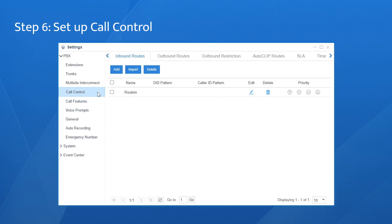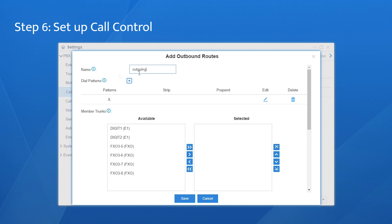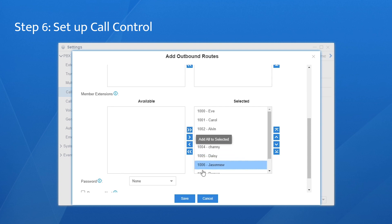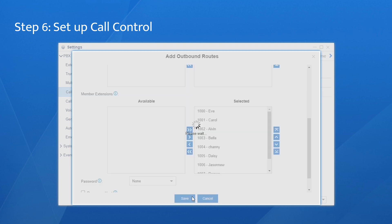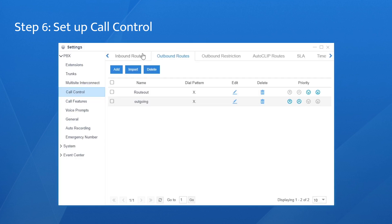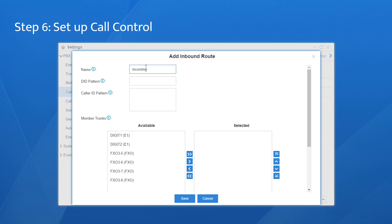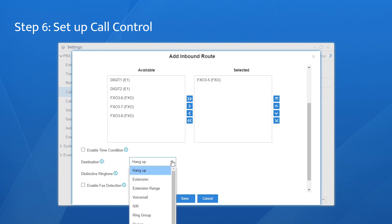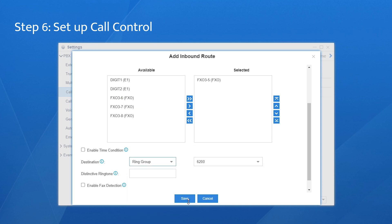Go to call control, create rules for incoming and outgoing calls. In outbound routes, click on add, name it. Select the trunk and all extensions. Save and apply your settings. Now turn to the inbound route, click on add, name it, as Euro. Choose the trunk and set the destination to the ring group created just now. Click on save and apply.